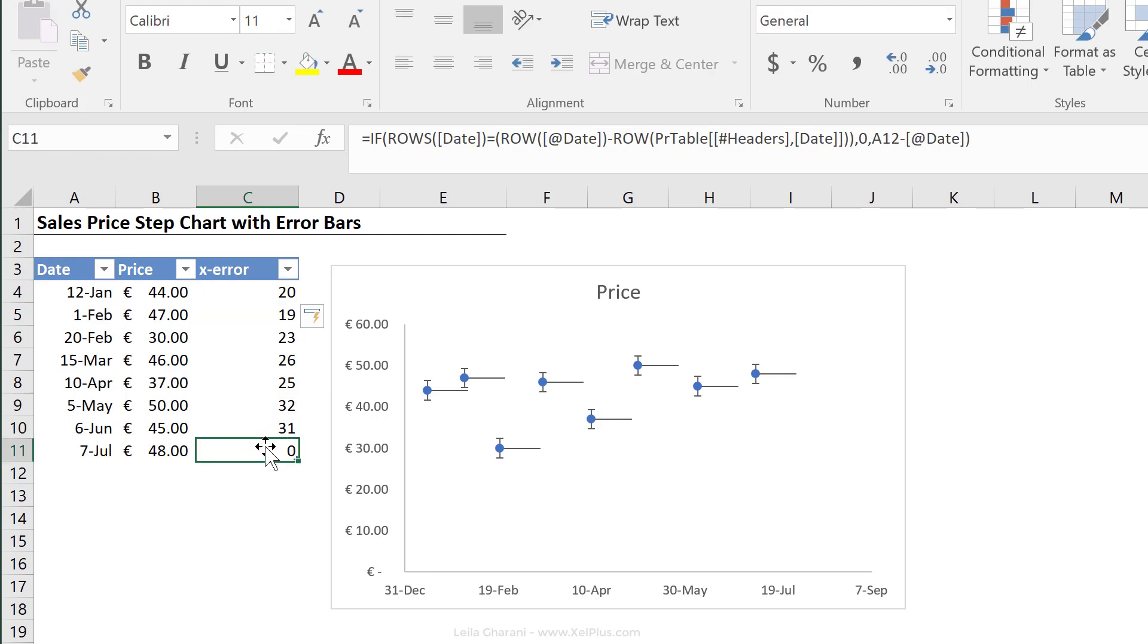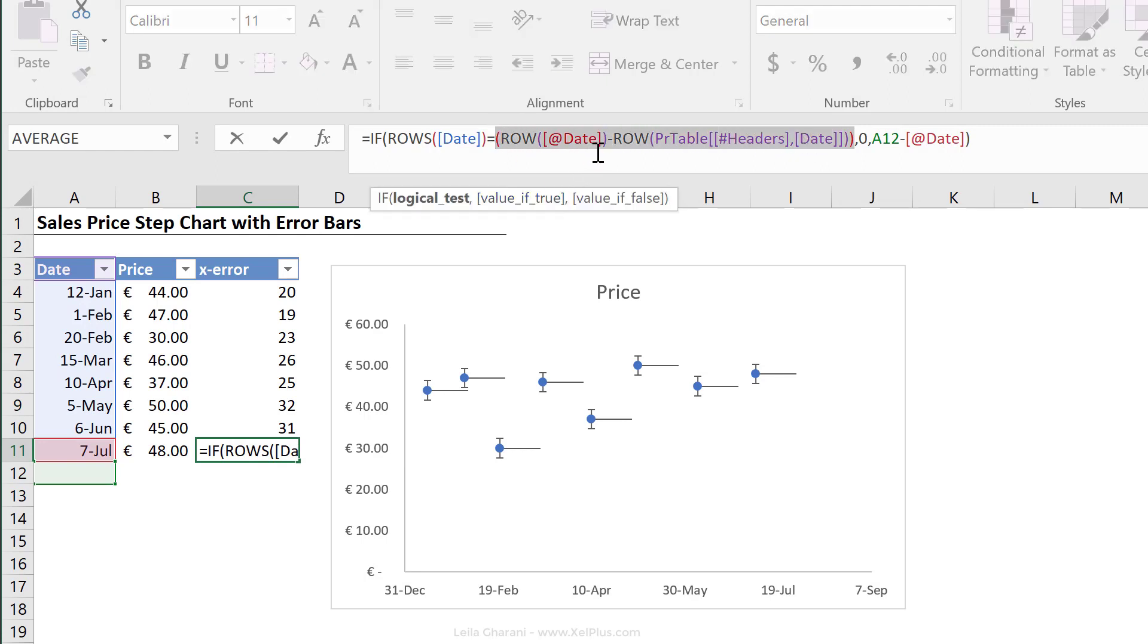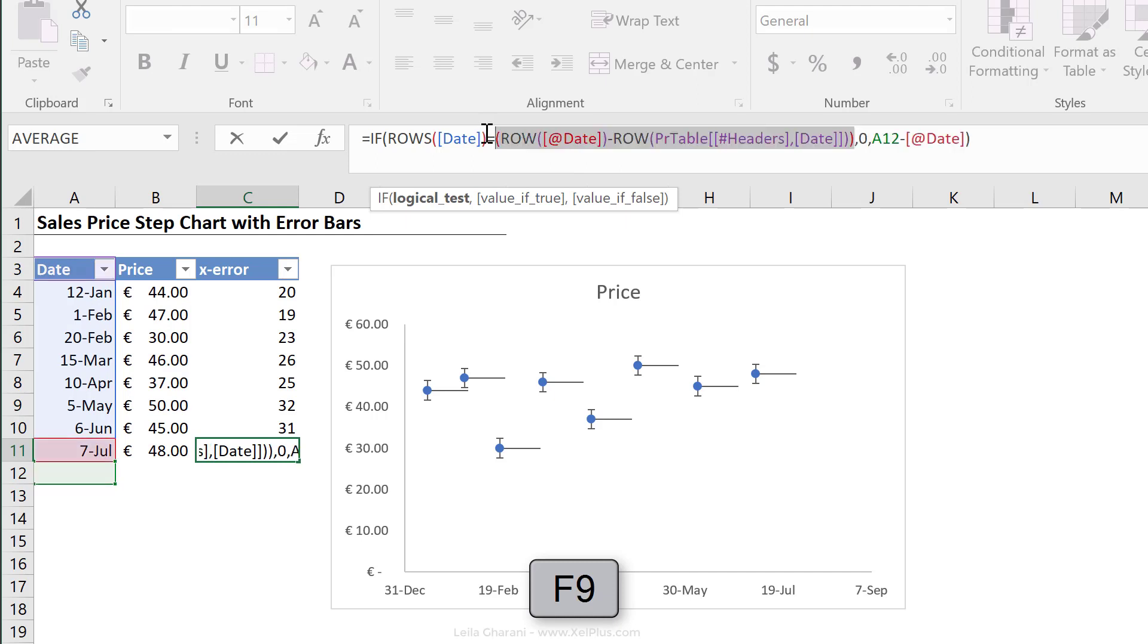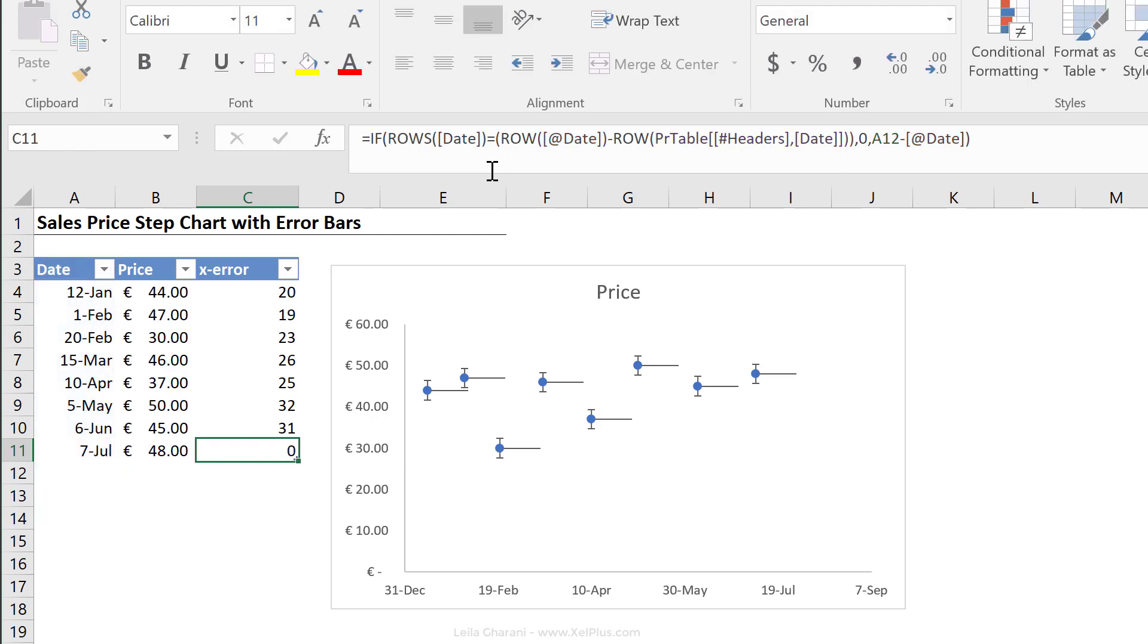And that looks good. So let's just double check here. I'm going to click on that last one and highlight this part of the formula and press F9. We see it's row eight and how many rows does this table have? Let's press F9, eight. So eight equals eight. That's why it gives me the zero.